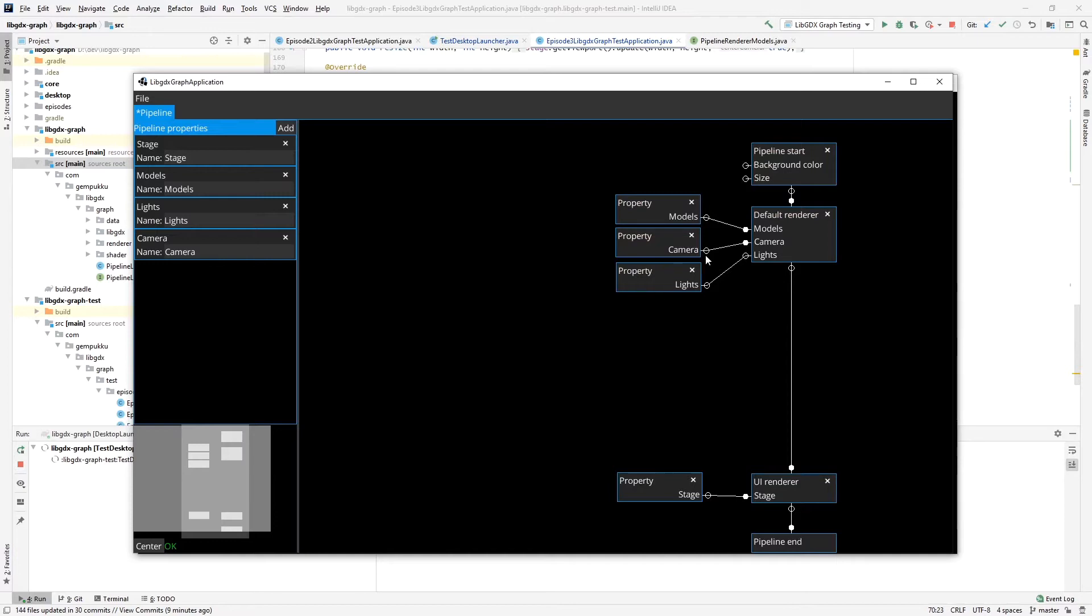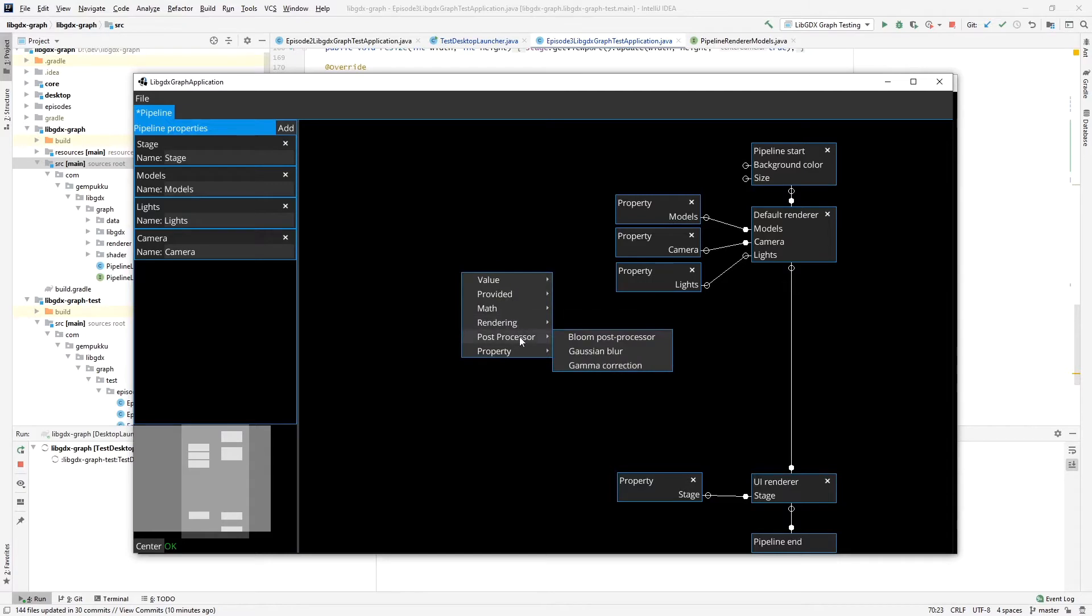Now in this episode, I'd like to show you how you can easily add post-processing: the three most important, most basic post-processors, which are bloom, gaussian blur, and gamma correction.